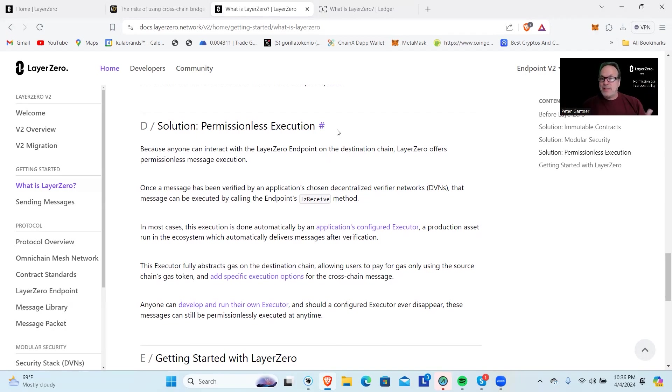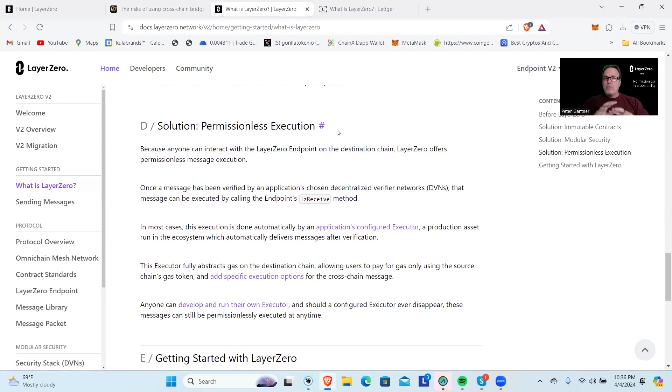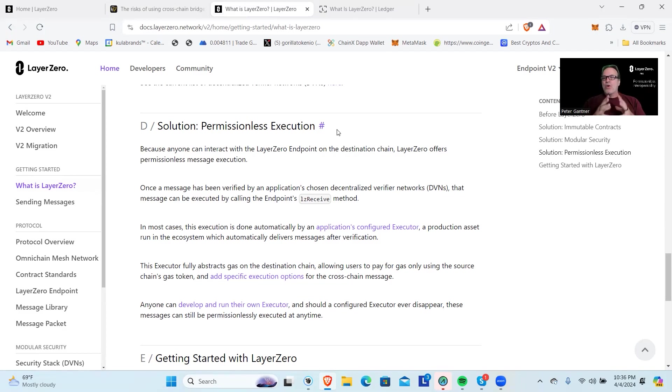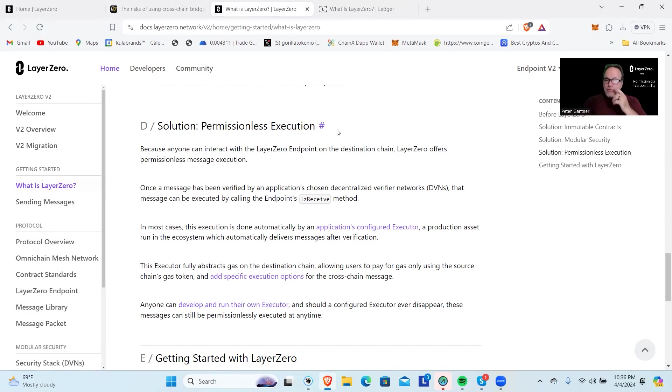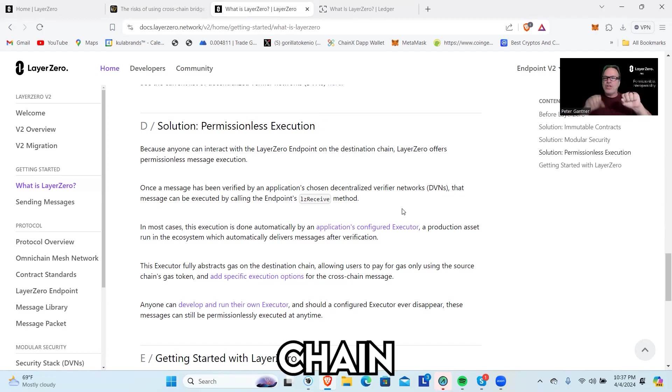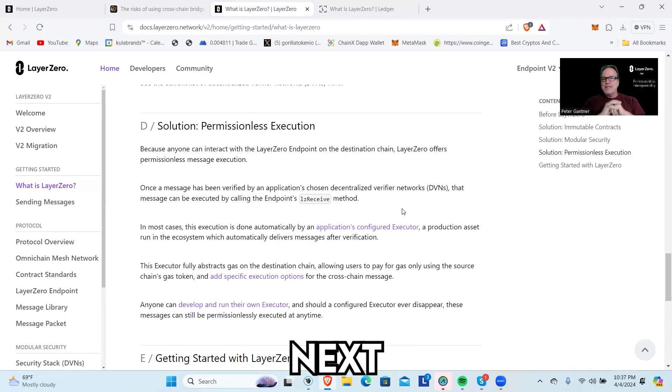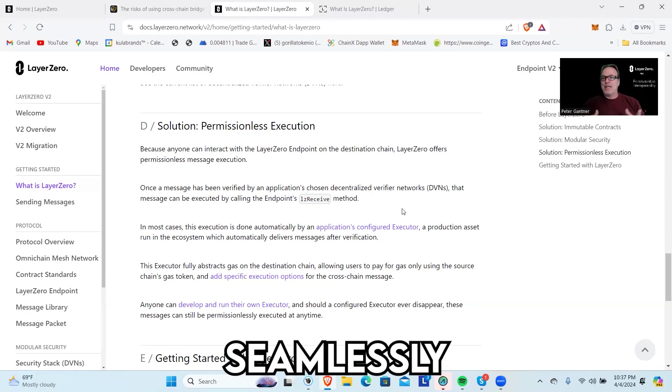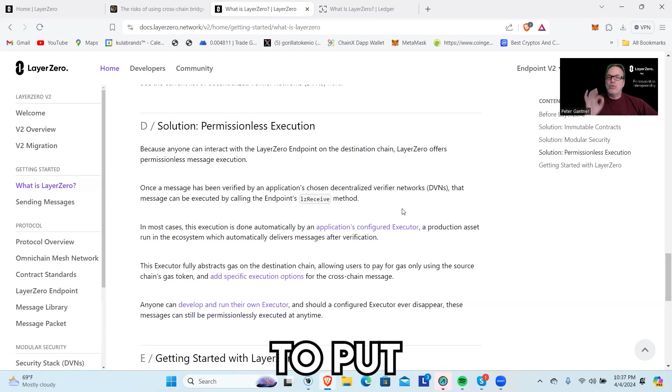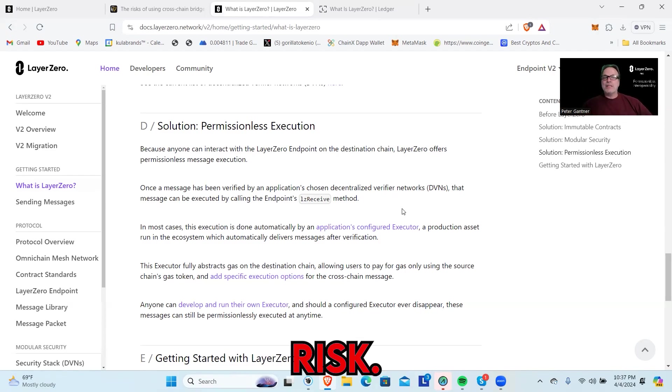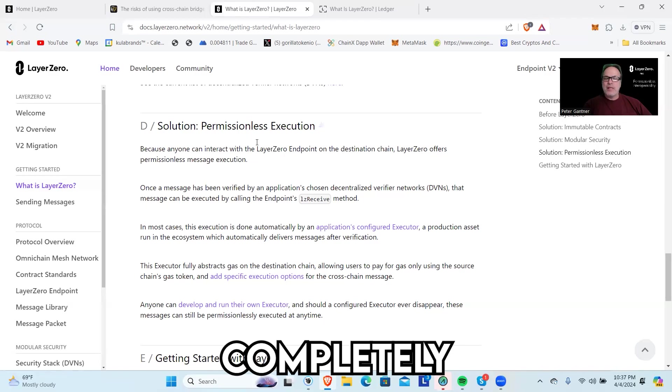LayerZero is already working with a ton of projects. This is not like they're just trying to figure this thing out. There are a lot of projects already using this. As a matter of fact, if you ever use Stargate, that's one of the ways you qualify for the airdrop—use the projects that are on their platform, and one of those is Stargate for transferring. The idea behind this is you'll be able to go from one chain to the next seamlessly without having to put your assets at risk, and it's completely permissionless in that decentralized nature.